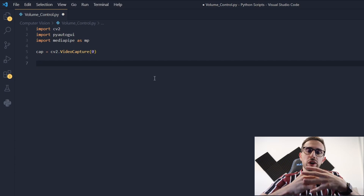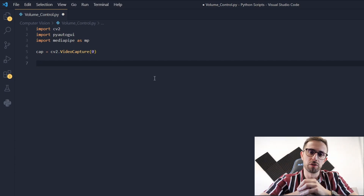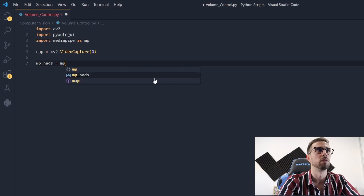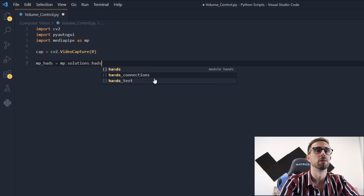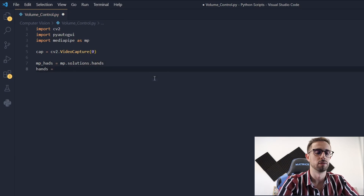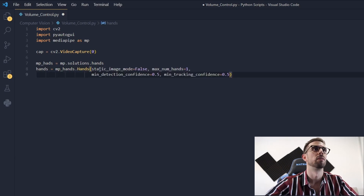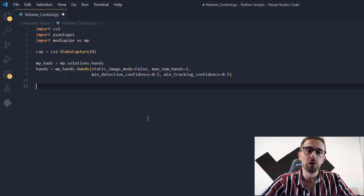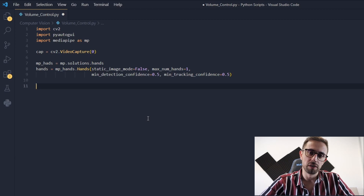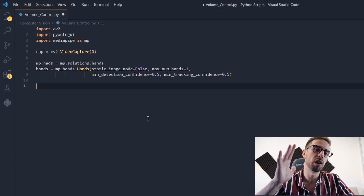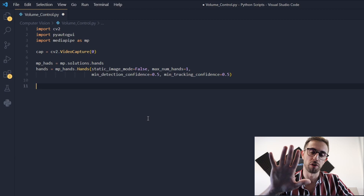Then we need to initialize the MediaPipe pose model, which will be responsible for recognizing our hand gestures. Then we need to create a drawing utility object, which will be useful to draw the hand landmarks on the frames.